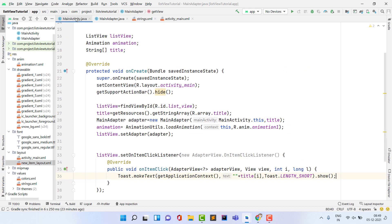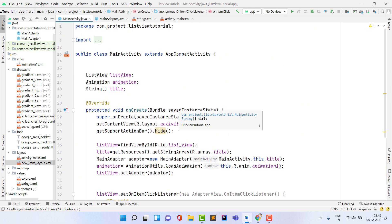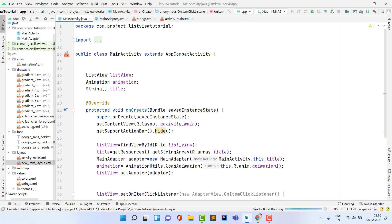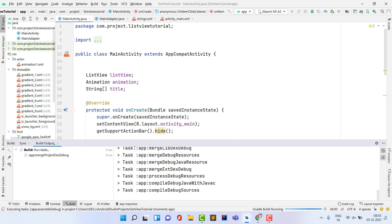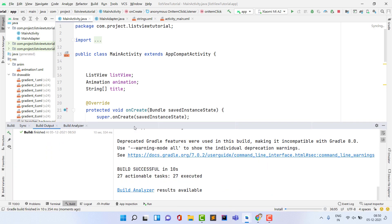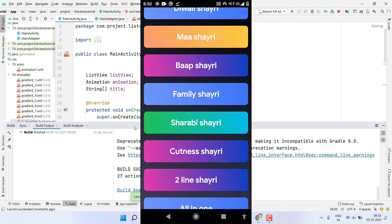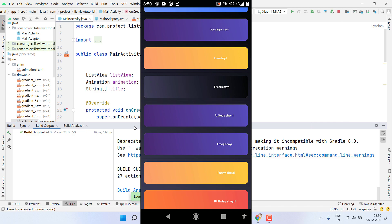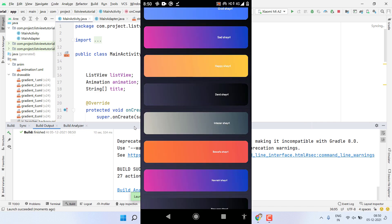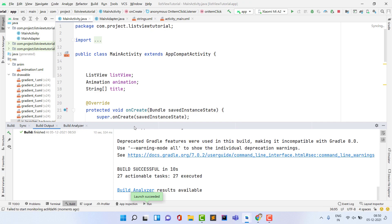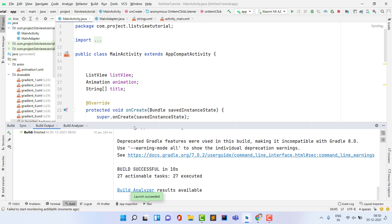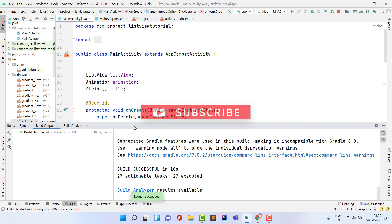The ListView is ready. Run the app — Gradle builds successfully, the app installs, and you can see the animation working with random gradients on every item. I hope you love this video. If you have questions, comment below. Please like and share the video for more Android projects. Thank you, see you in the next video.